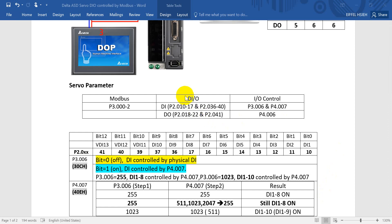Then we will talk about the digital input and output control. For digital input and output, we define this in parameters P2-010 to P2-017. And for some virtual DI — DI9, DI10 — we define from P2-036 to P2-040. For digital input control, we can use both parameters P3-006 and P4-007. Then digital output will be defined in six parameters and we can use P4-006 to control the status of the digital output.